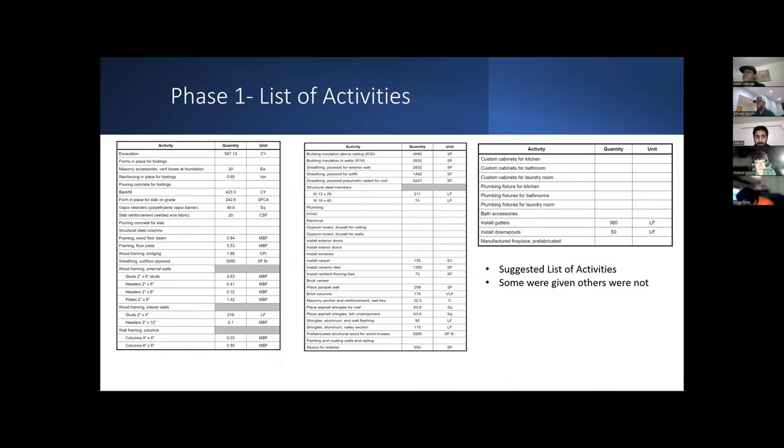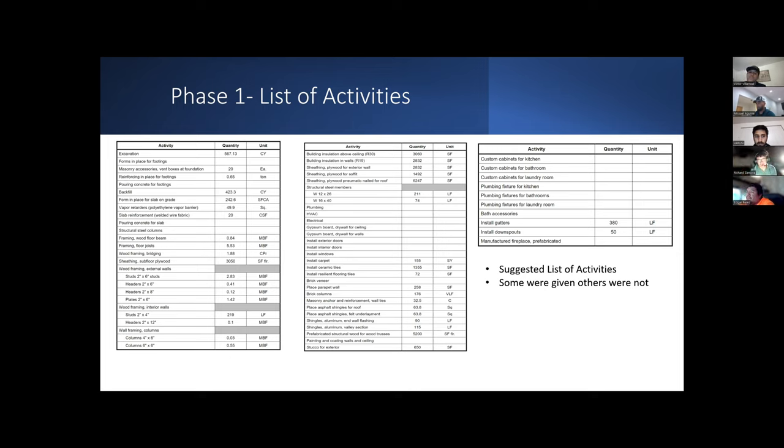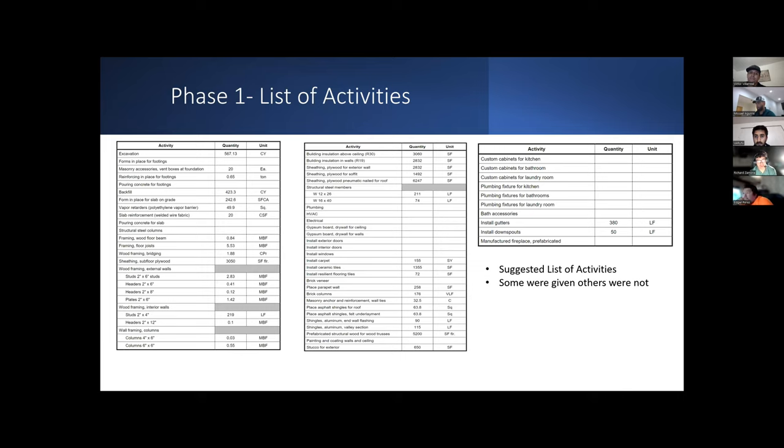Our list of activities are the suggested ones that we were given. The quantity takeoff was done by Misael and Edgar. We did add some additional line items that you'll see on the other slides, mostly directed to indirect costs.